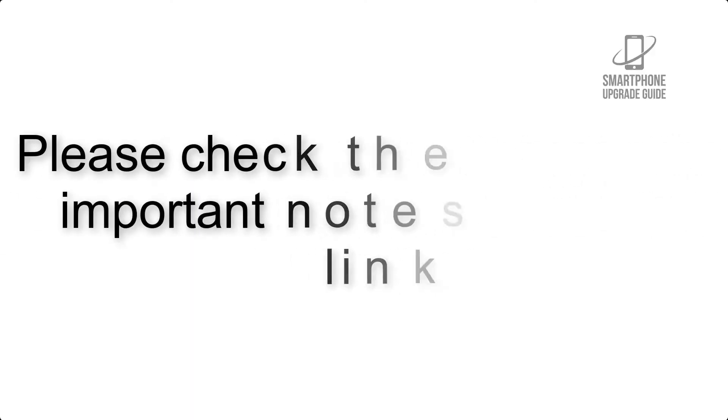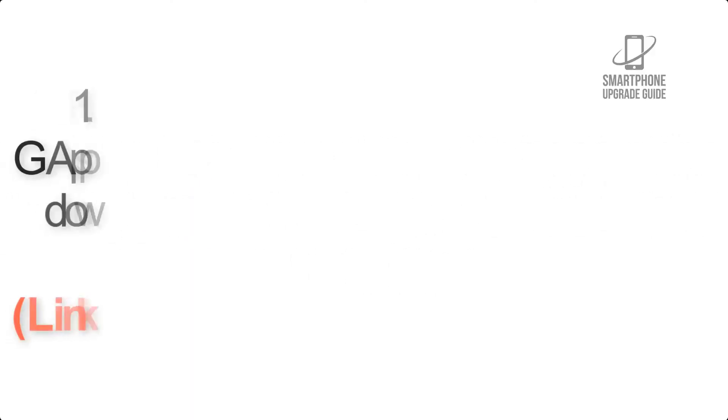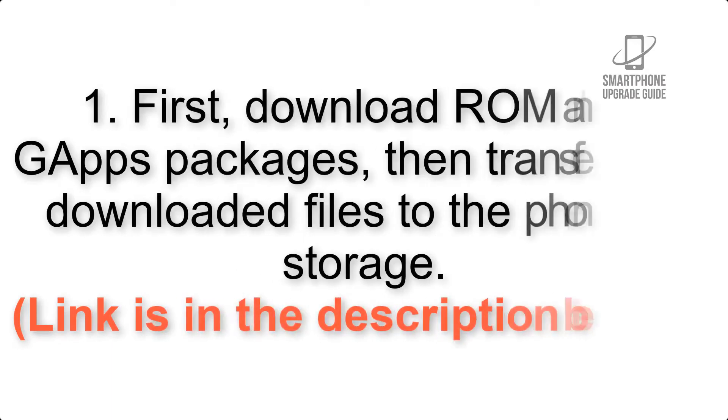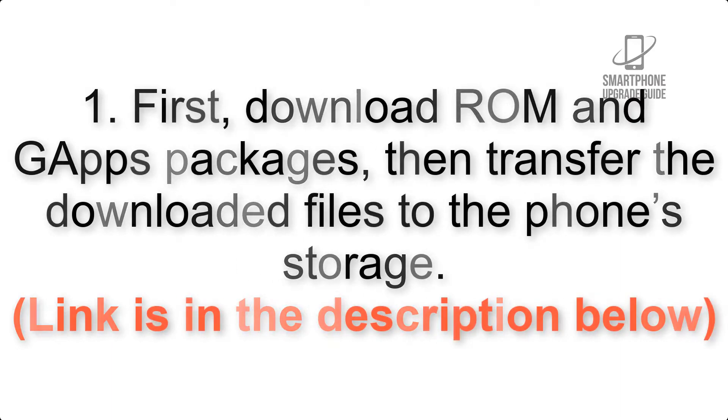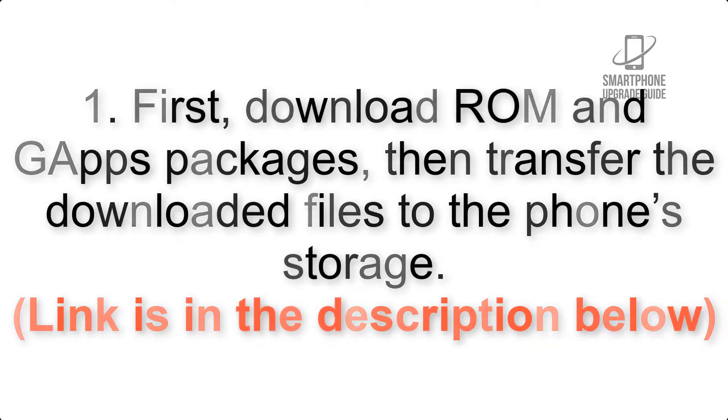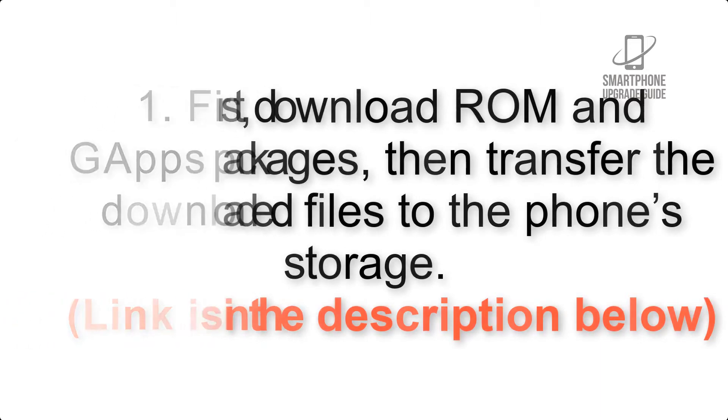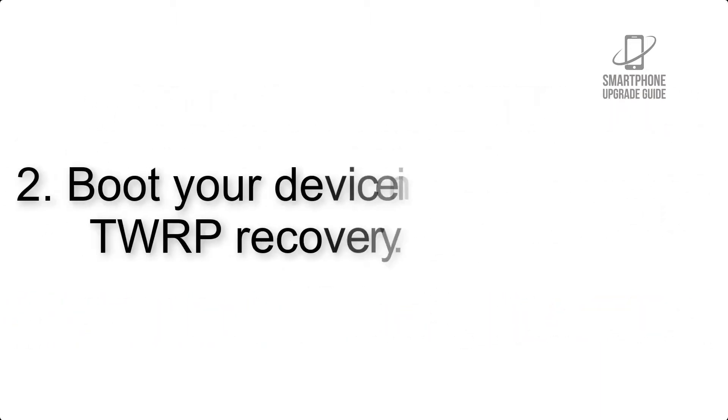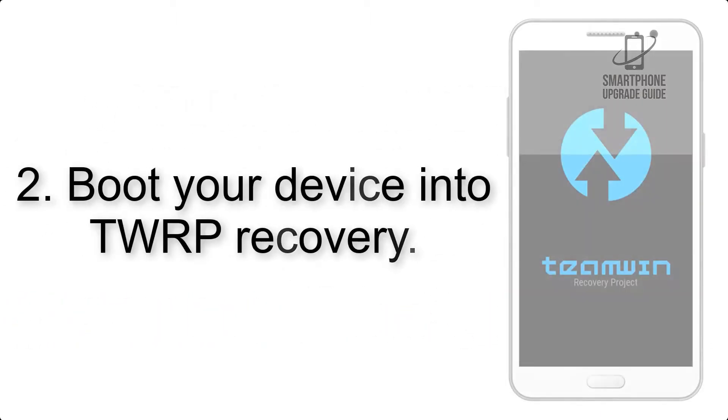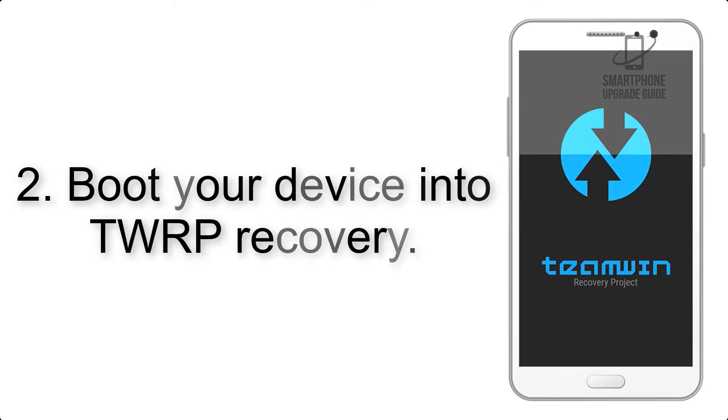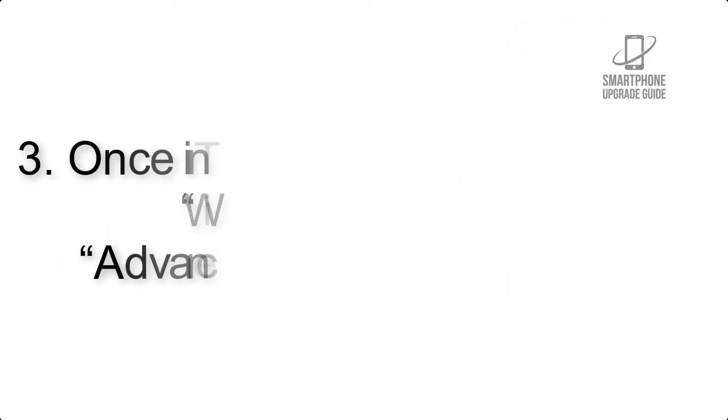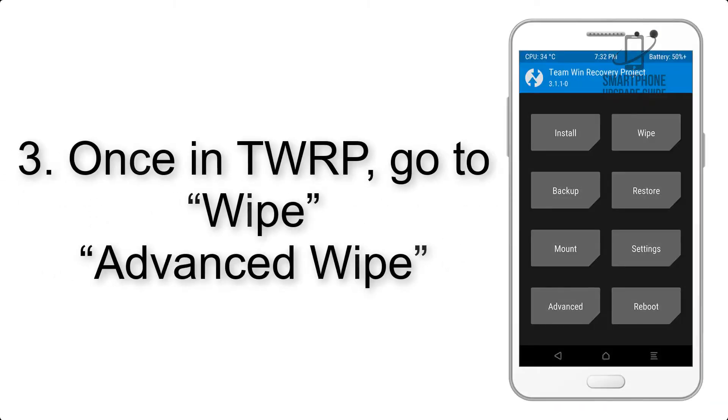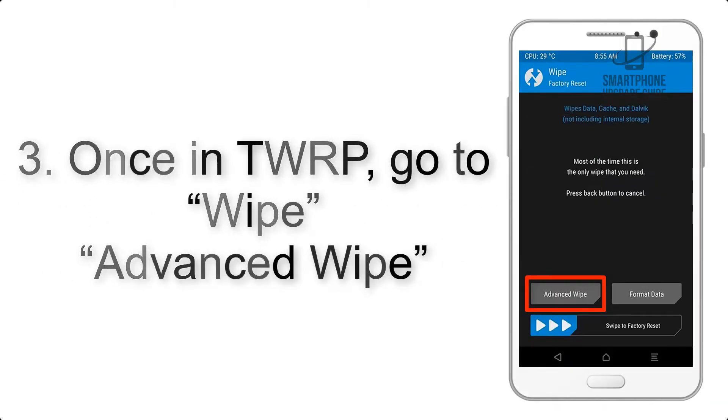First, download Ramen G Apps packages, then transfer the downloaded files to the phone storage. Link is in the description below. Step 2: Boot your device into TWRP recovery. Once in TWRP, click on Wipe, Advanced Wipe.